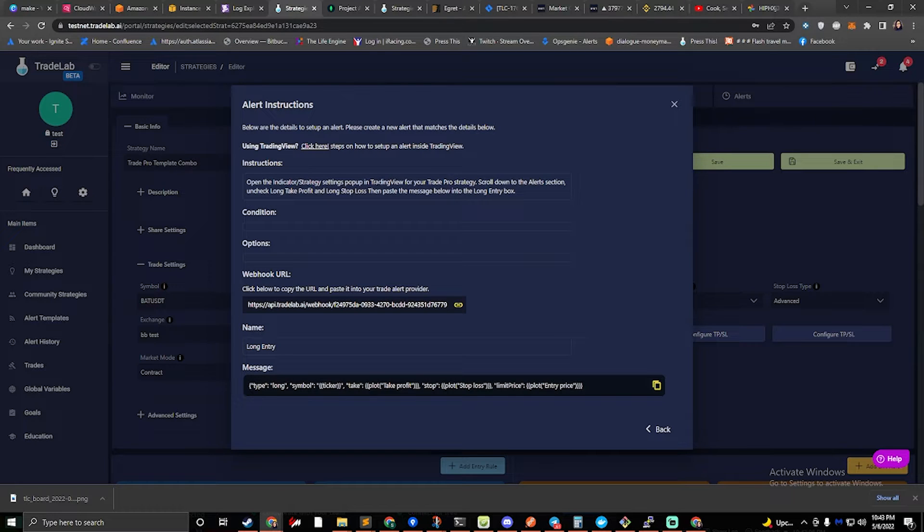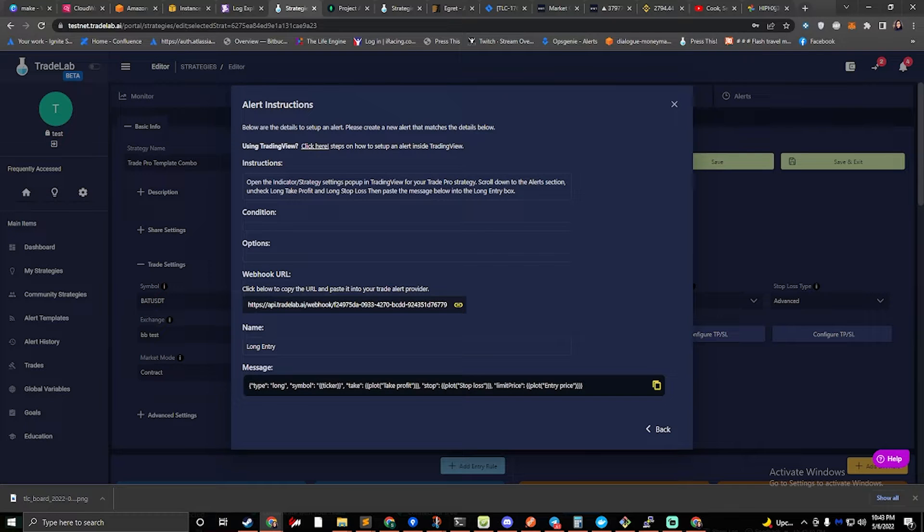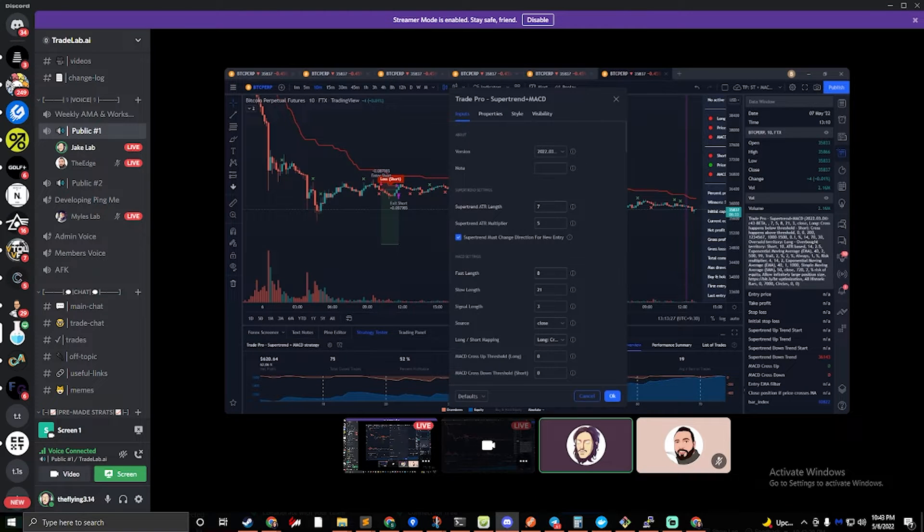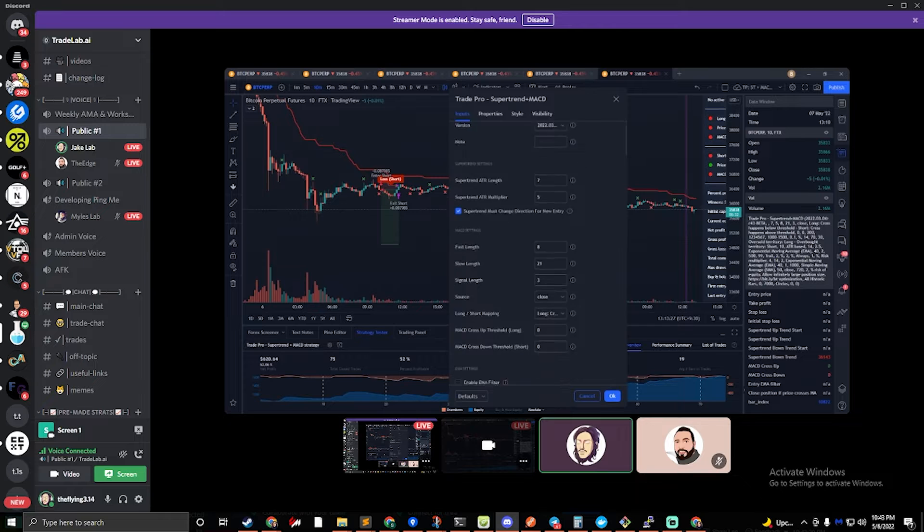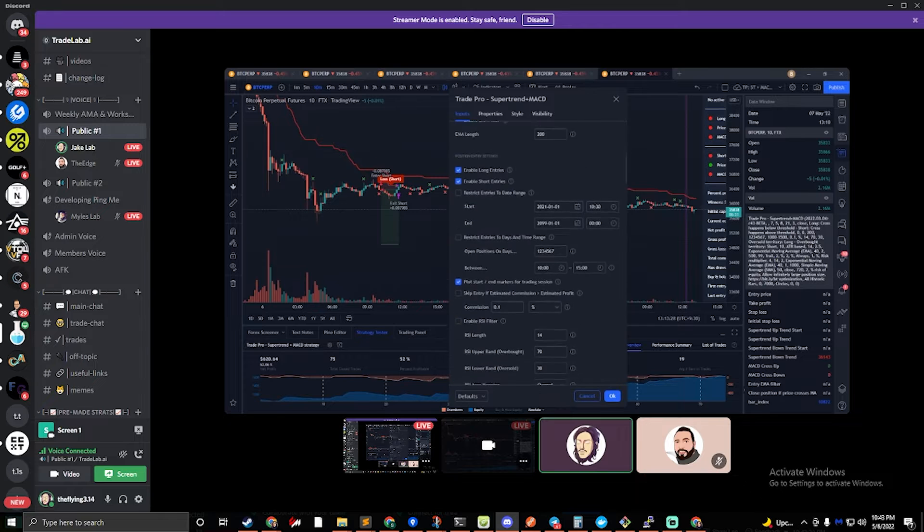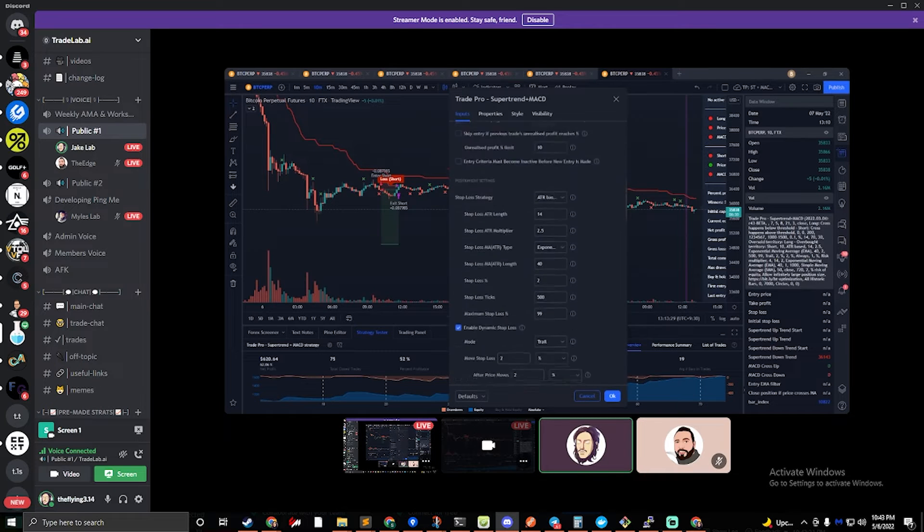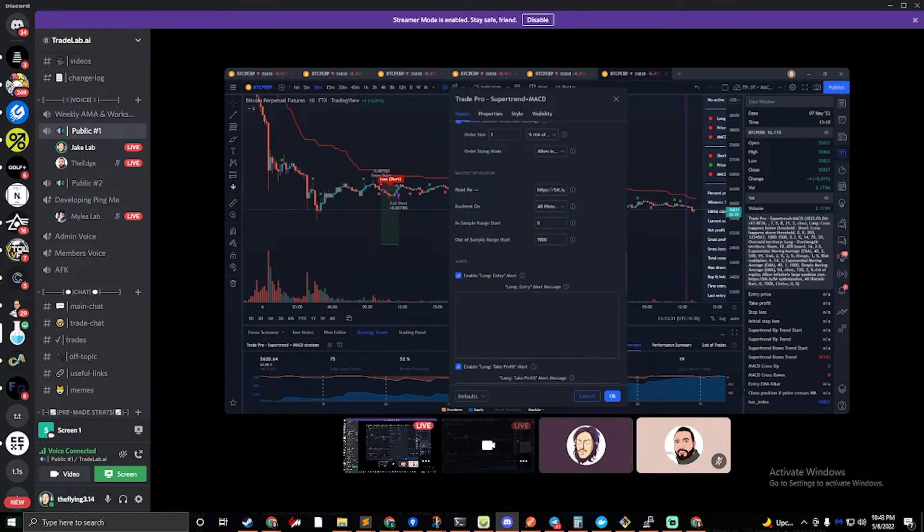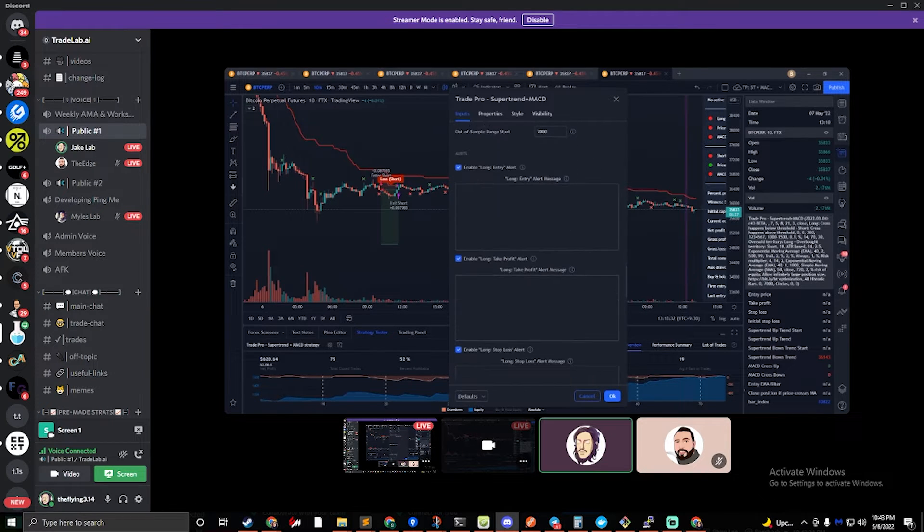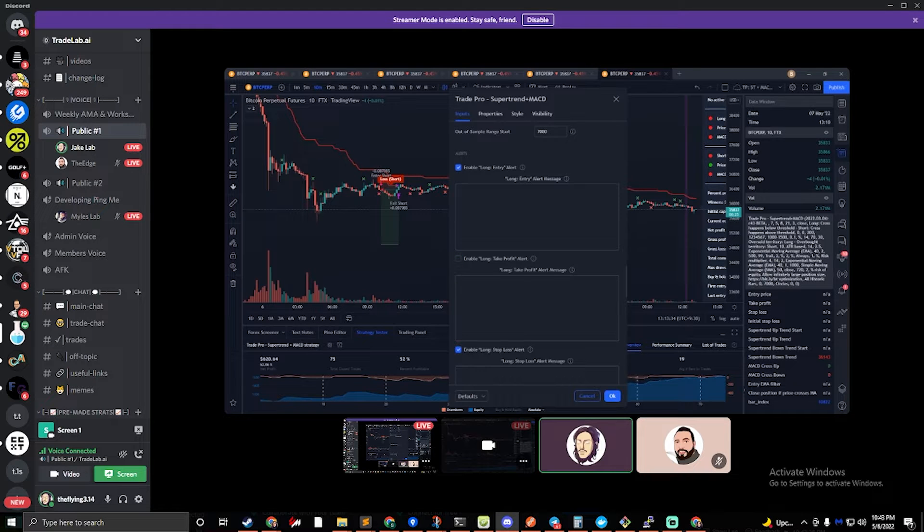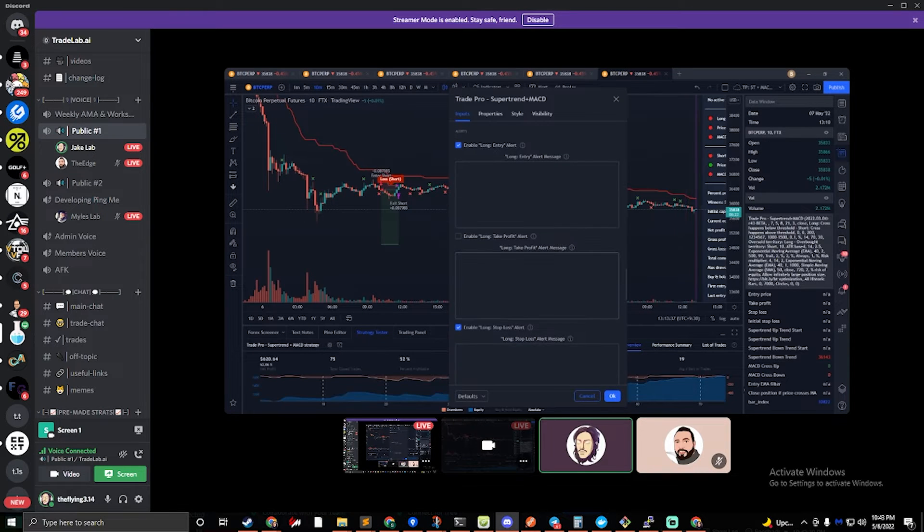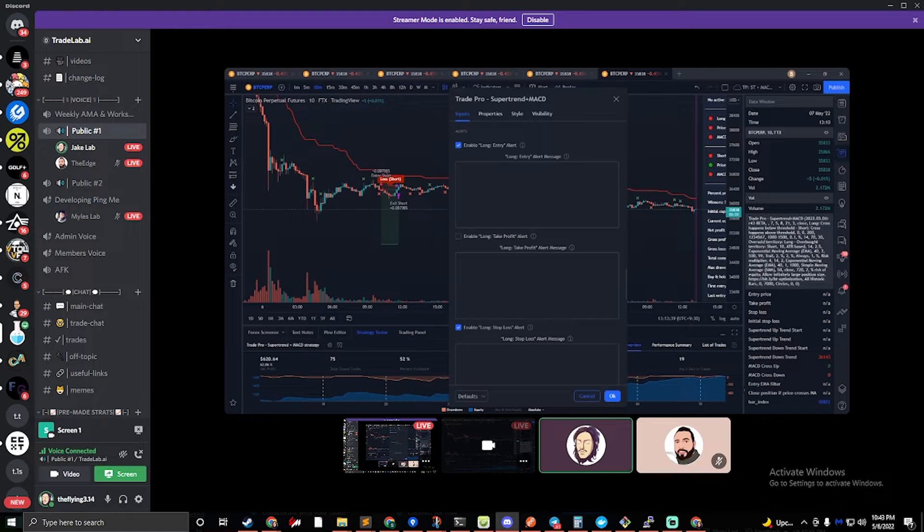It says to scroll down to the alert section and find the long take profit and long stop loss checkboxes. We can see that we have a long entry and a long take profit and a long stop loss. We're going to go ahead and uncheck the bottom two.